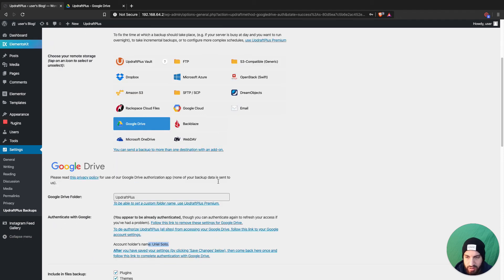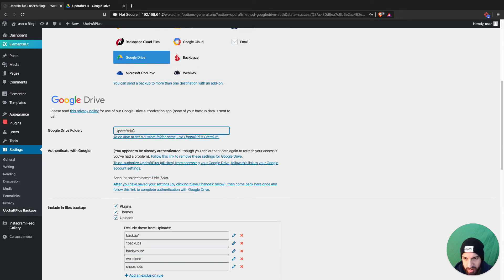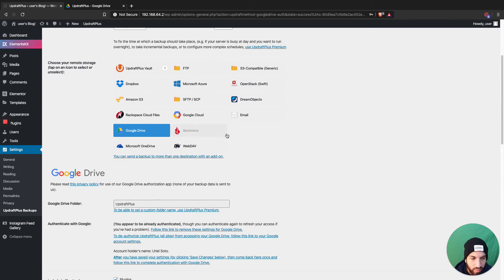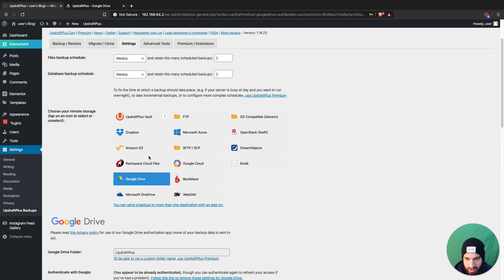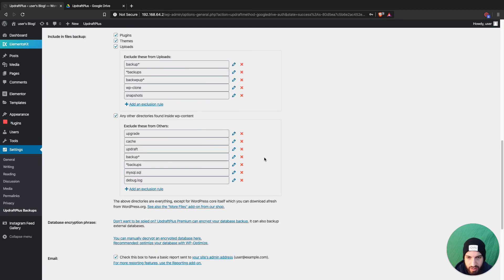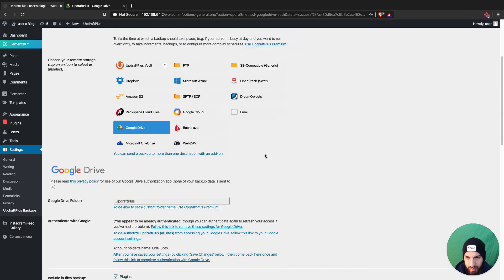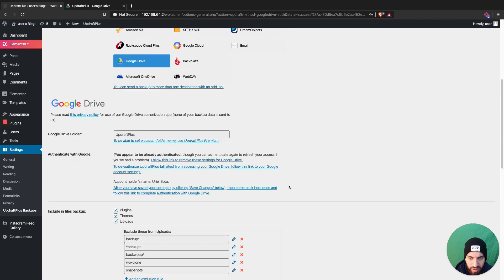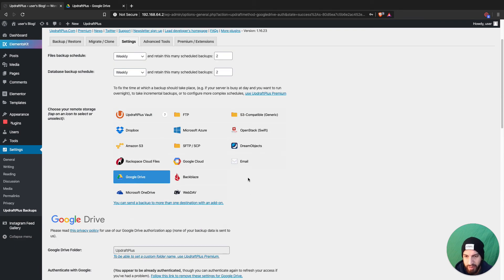With Google Drive's free version you can only back up one website. I don't think you can name them either — that might require the premium version. With Amazon S3 you can back up multiple websites and name them. The cost is very little — maybe two cents a month for three or four websites.